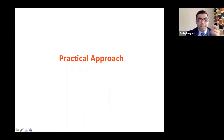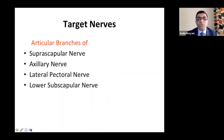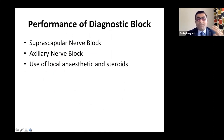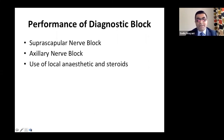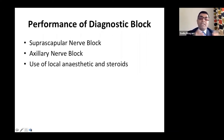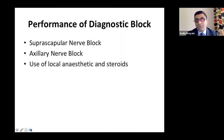For the practical approach, options include suprascapular nerve block, axillary nerve block, lateral pectoral nerve block, and lower subscapular nerve block. I use a two-step process: first, target the suprascapular or axillary nerve with local anesthetic only. Since COVID-19 I've moved away from steroids. If the local anesthetic injections have benefited the patient, I then proceed to radiofrequency treatment.